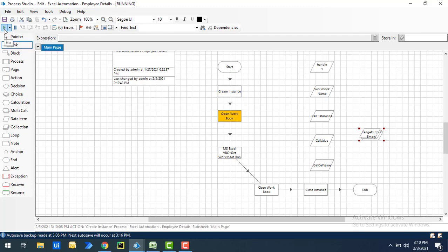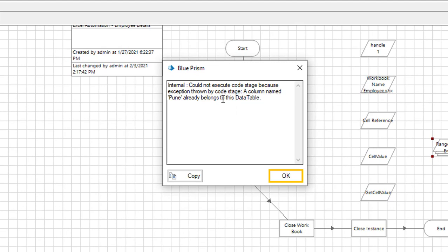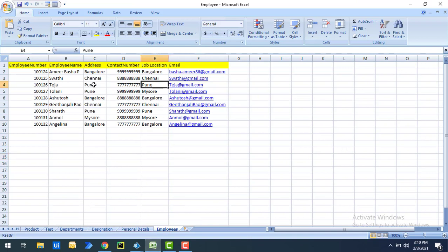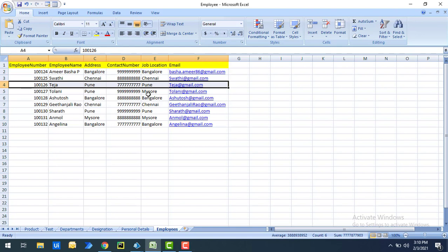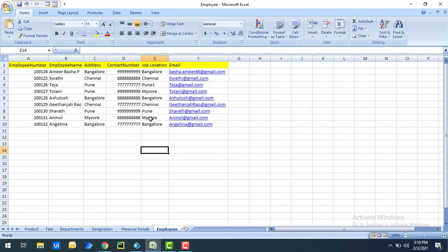Let me show you by running the process. The process execution started, and we got an error at the Get Worksheet Range as Collection stage. The error says: 'Could not execute code stage because the exception thrown — a column named Pune already belongs to this data table.' To fix this, I'll rename one 'Pune' to 'Pune1' and save.